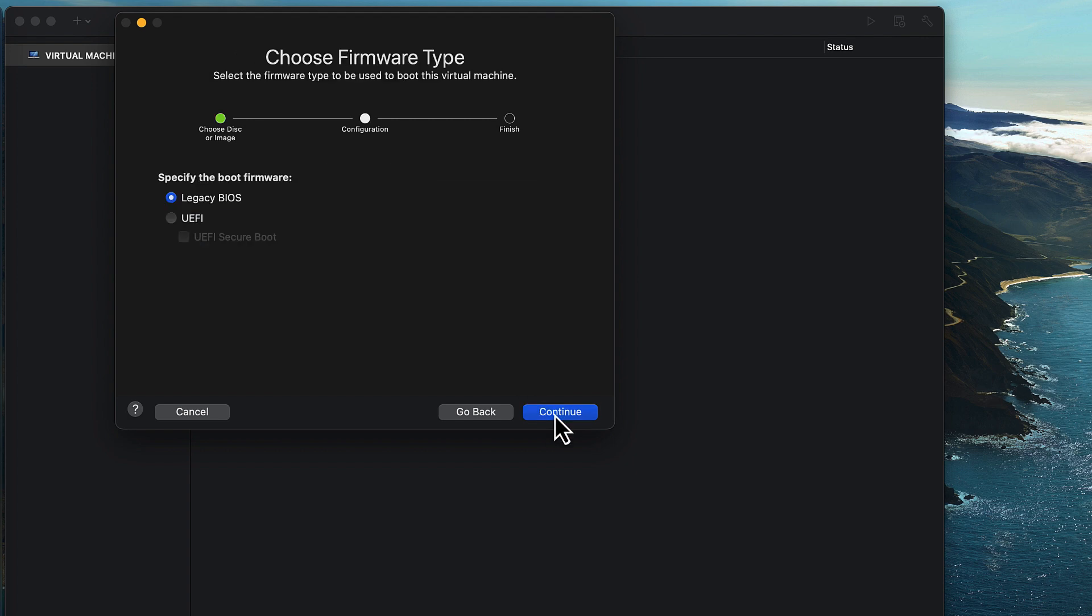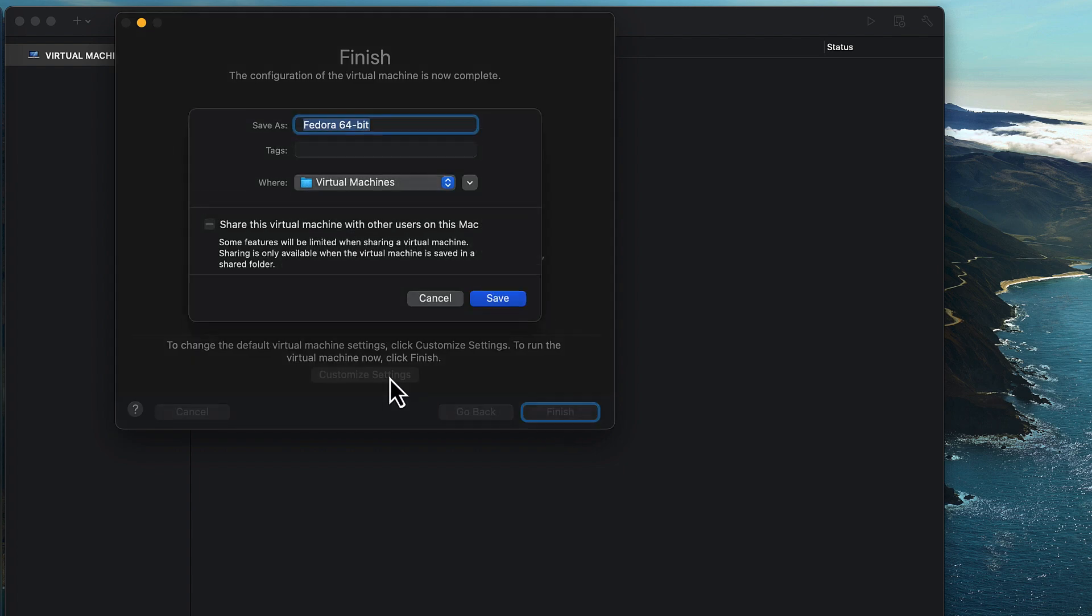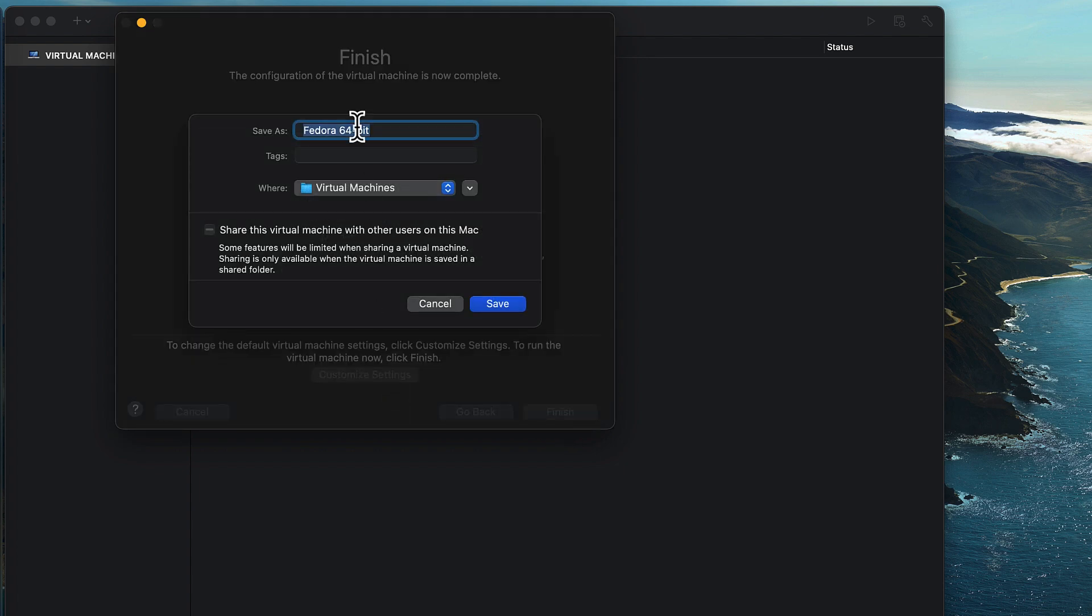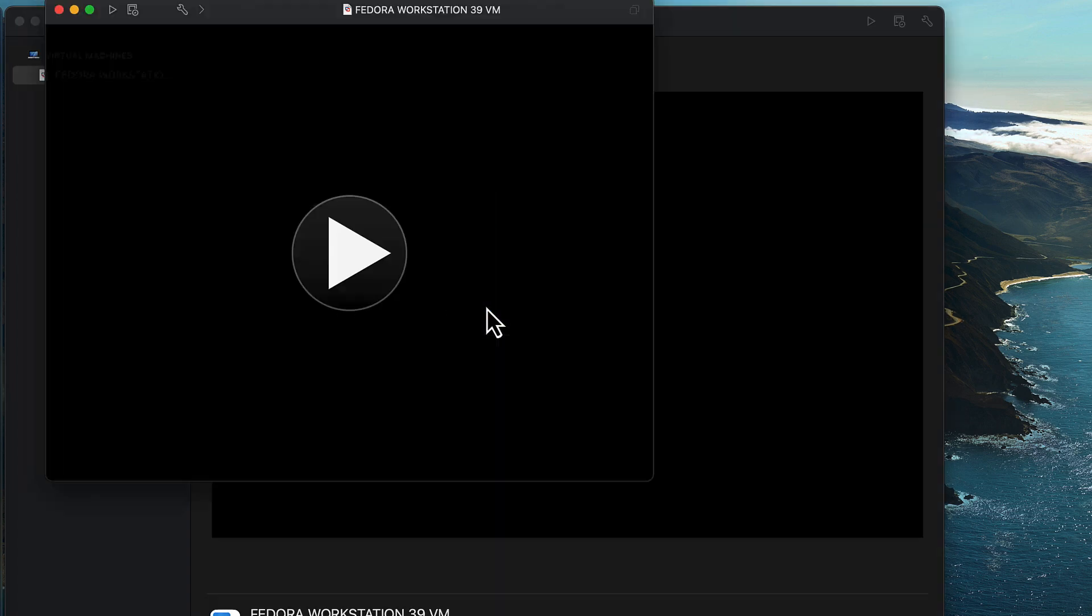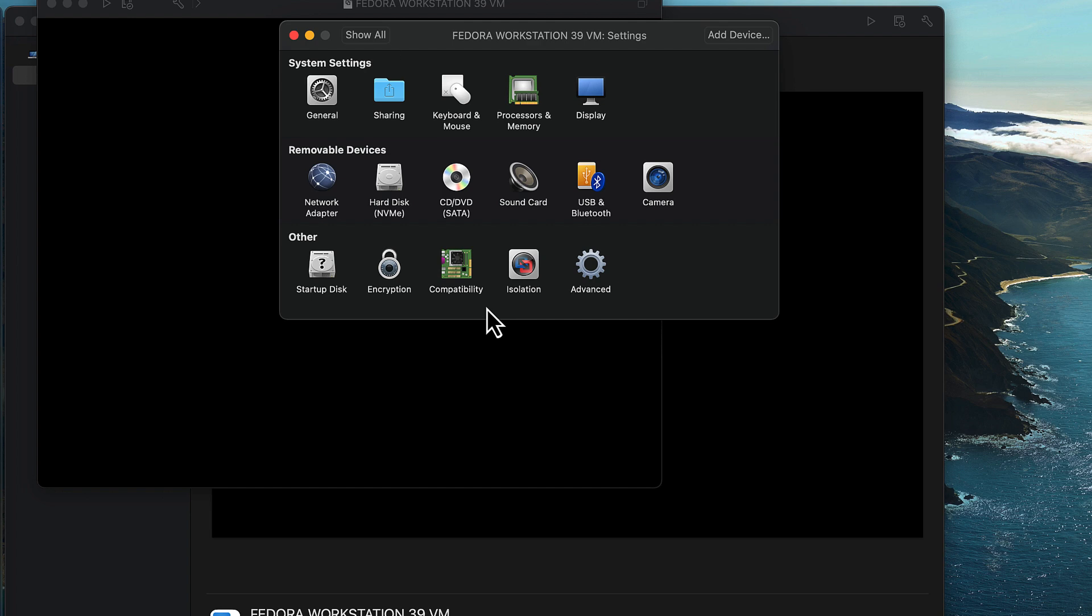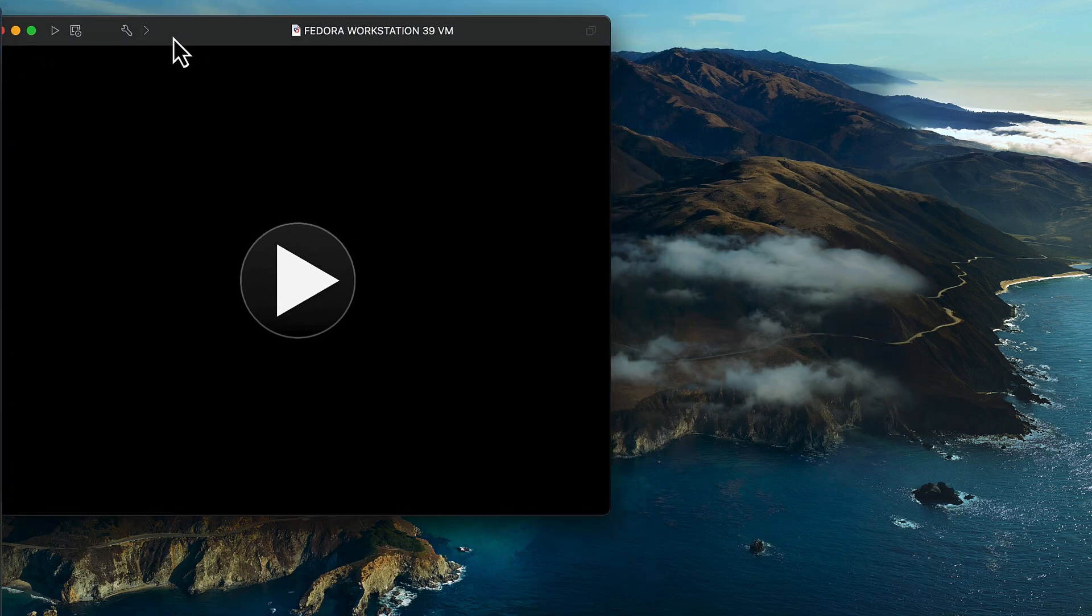So I'm going to click on continue and then I'll select the firmware type. In this case, I'm going to select UEFI and then select the customize settings button. I'm going to set the name for the virtual machine to Fedora Workstation 39VM and from here you can simply start the virtual machine.